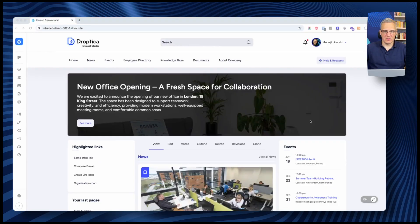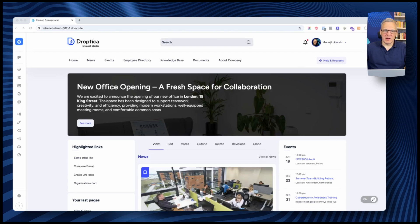The first thing you see when you log into your intranet is the homepage. It's the central hub of your intranet and it's fully configurable. At the top, we place the banner, where you can put a background image, a title, body text, and a link.